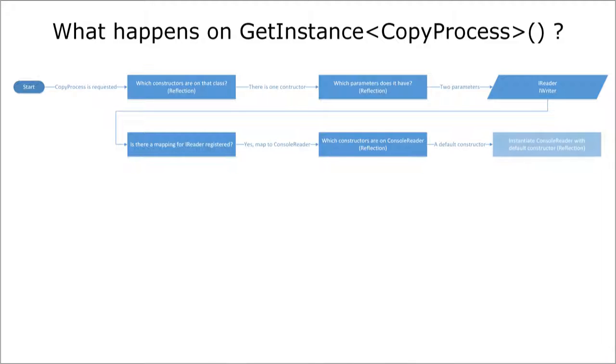So again it takes a look at the constructor of this class seeing that it just has a default constructor. The DI container then calls this constructor to obtain an instance of ConsoleReader and passes this object as the first parameter to the CopyProcess constructor later on.